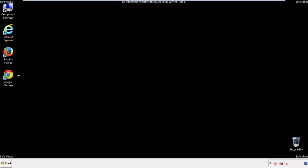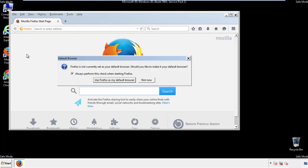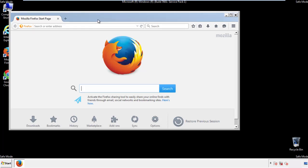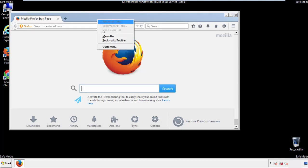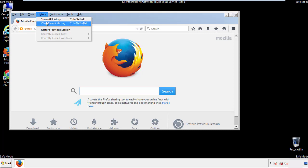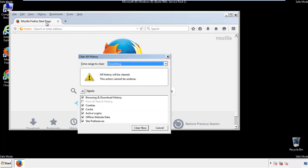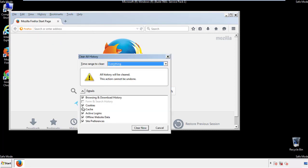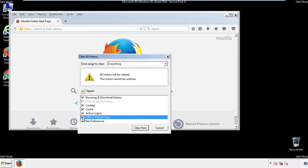For Firefox, open the browser. Make sure you've selected the menu bar by right-clicking on the very top. On the History drop-down, click on Clear Recent History. Choose Everything and make sure you've checked all the boxes available.